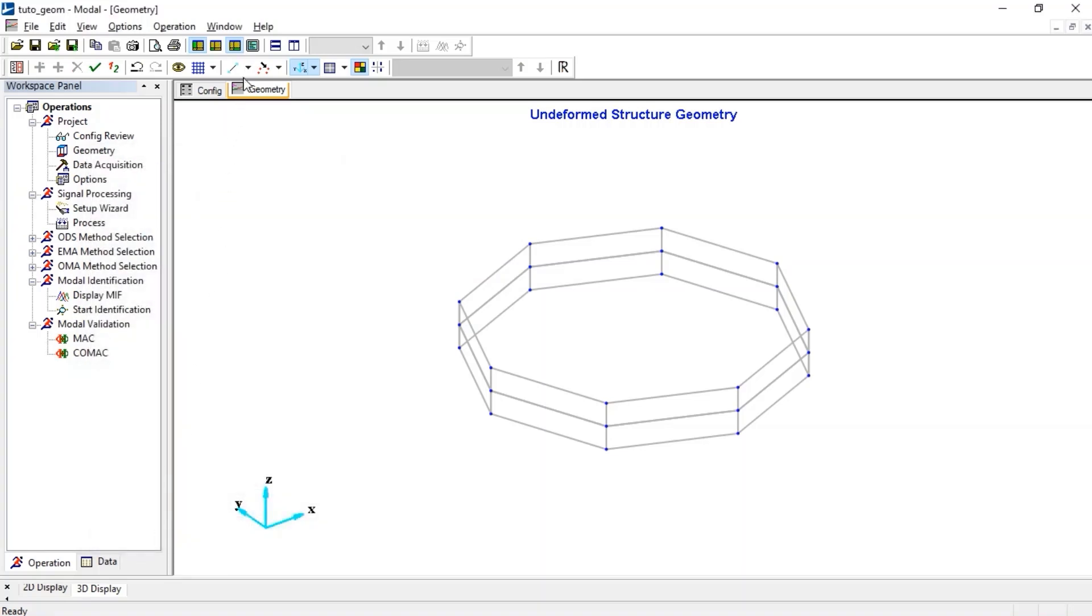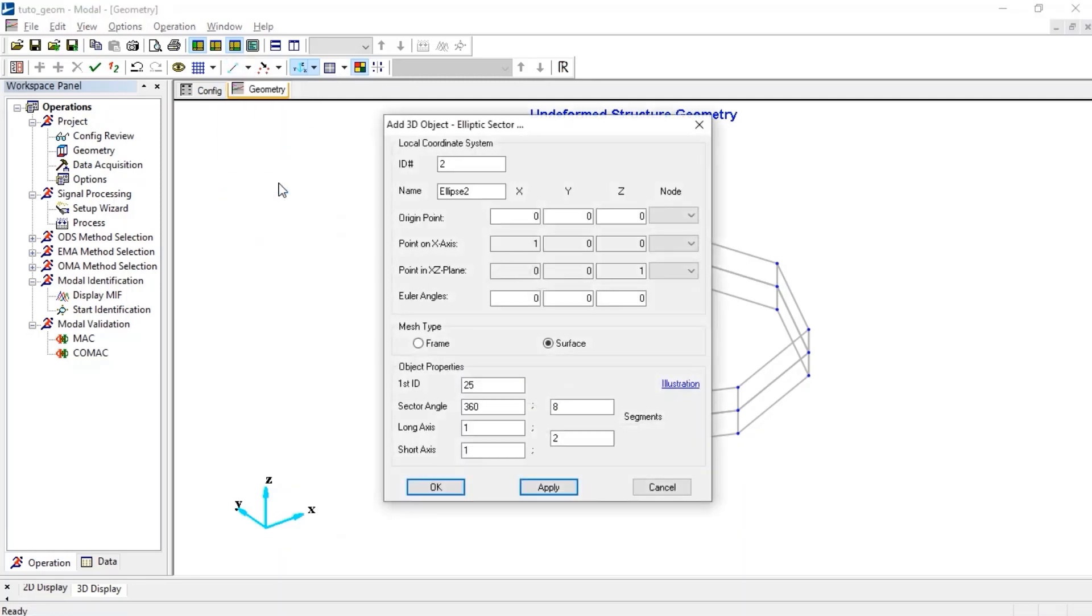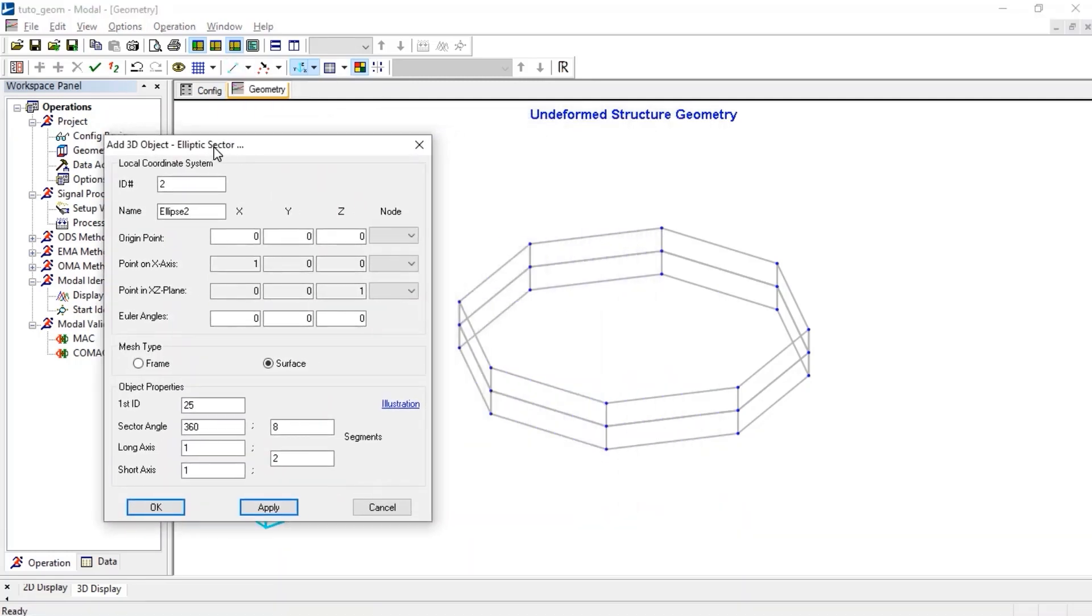For the upper disc, let's add analytical shape. We can rename it first, and then let's set the long and short axis.